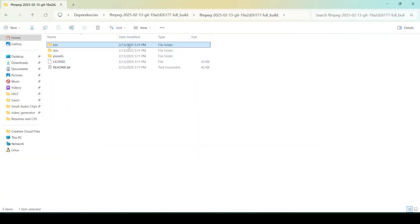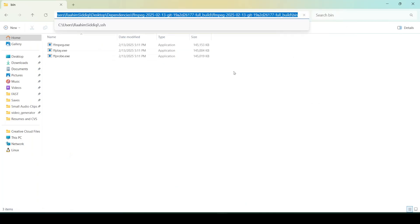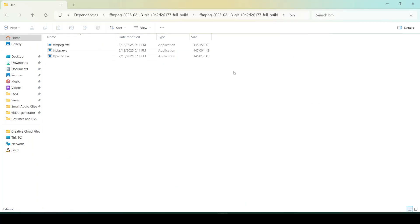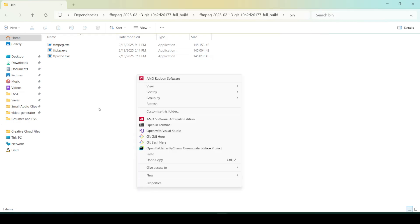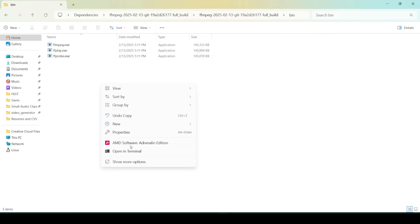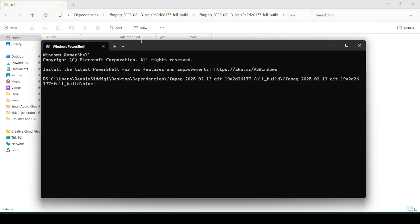What I recommend you do is insert this bin folder path into your environment variables. If you don't have it in your environment variables, then you'll have to open up a command prompt from this directory.